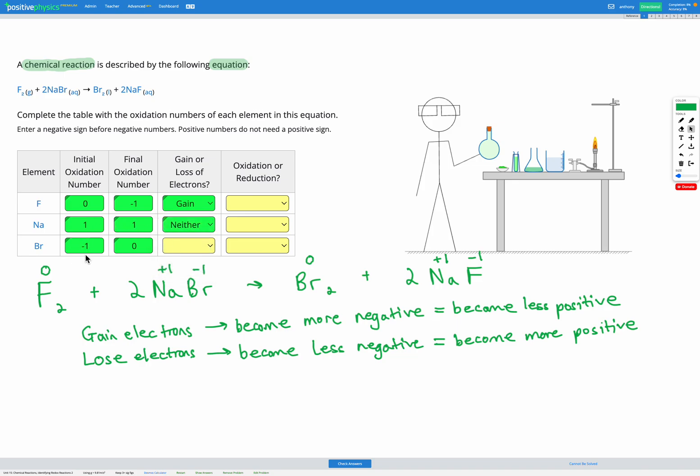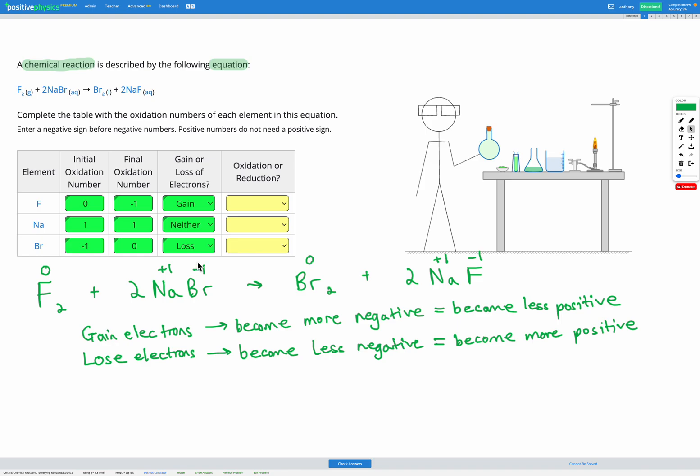Lastly, bromine started as negative one and became zero, so it's becoming less negative, which is the same as becoming more positive. That means it must have lost electrons. So bromine experiences a loss of electrons.